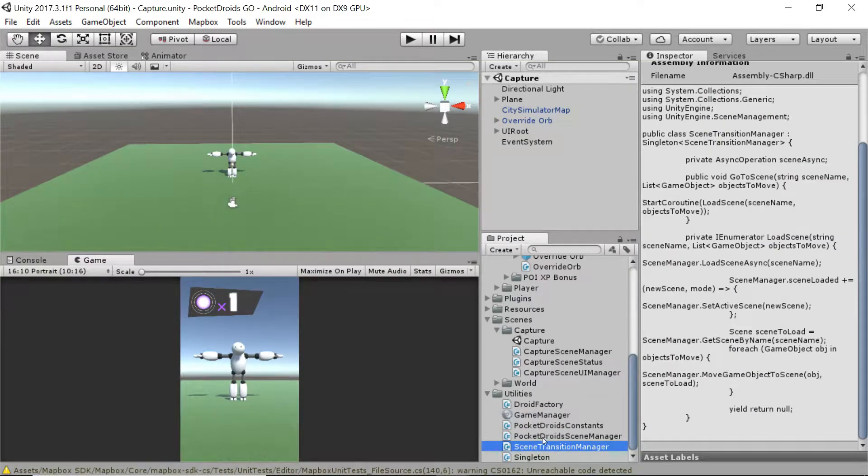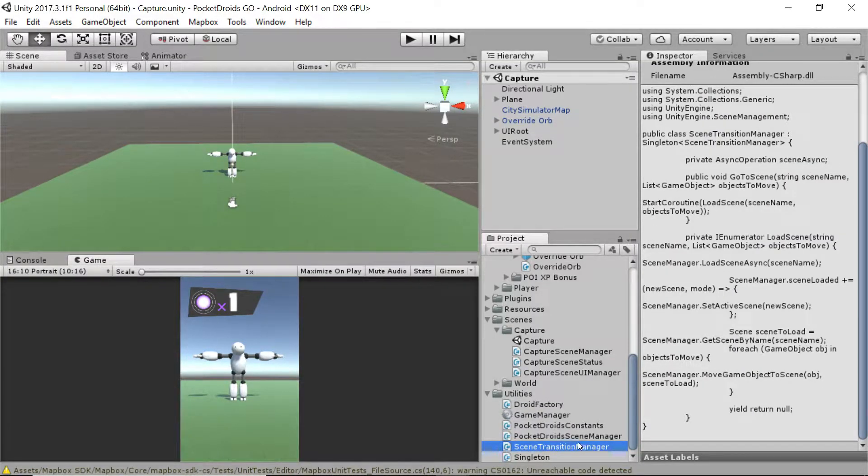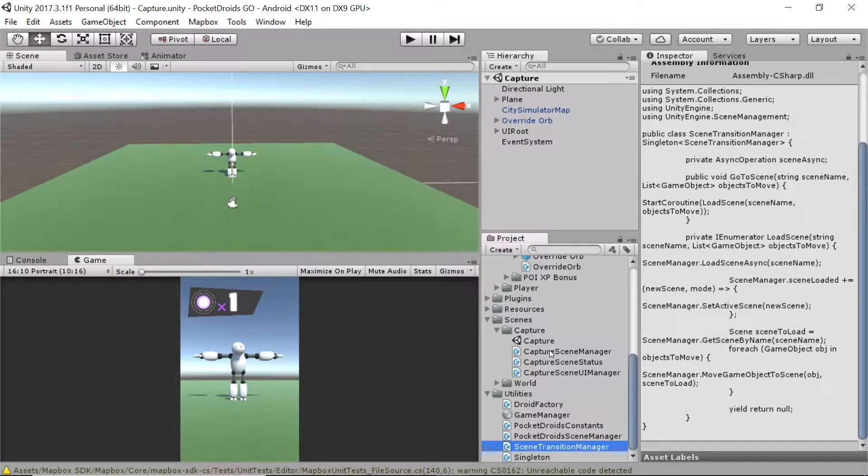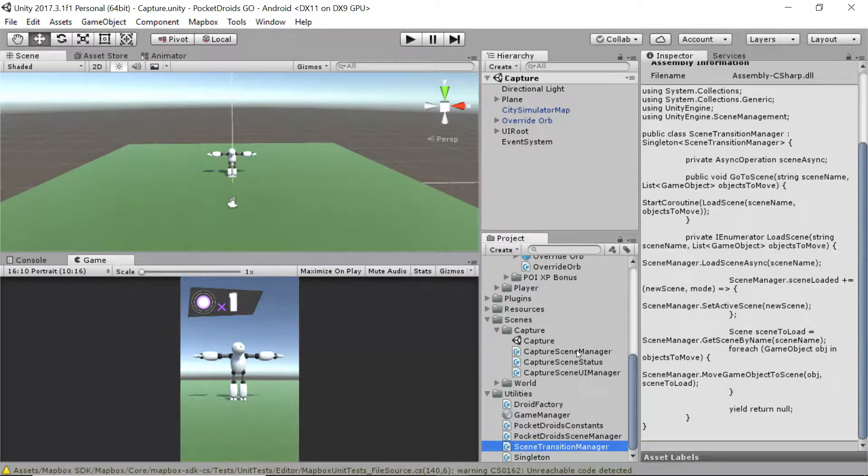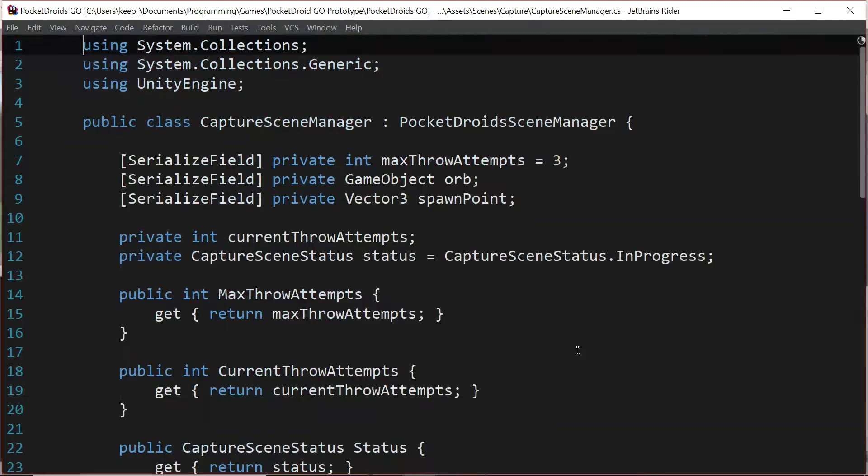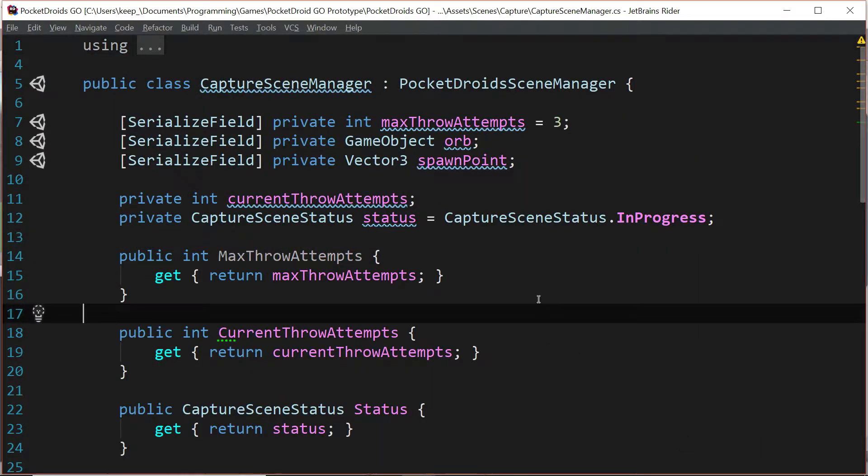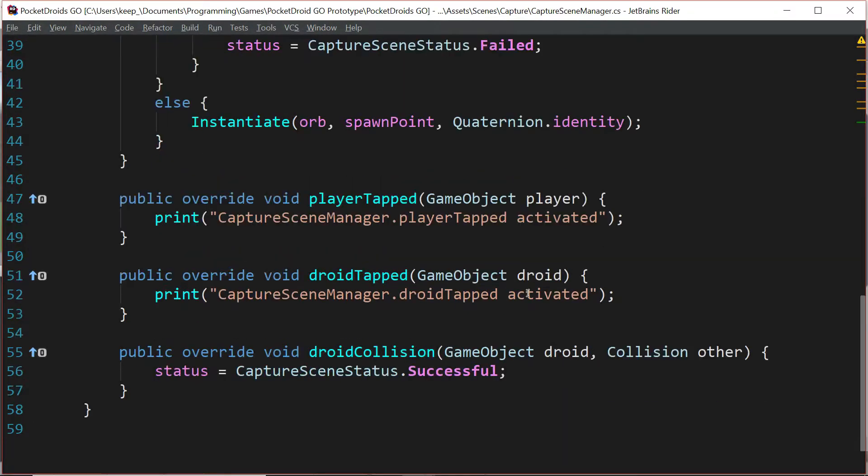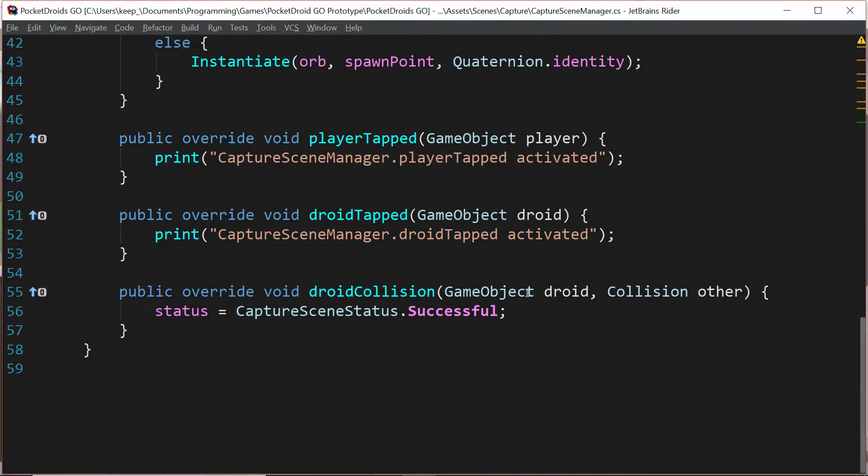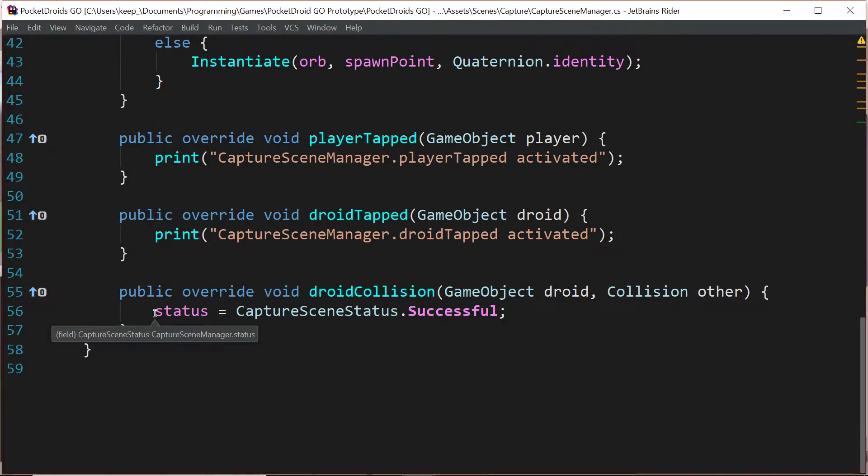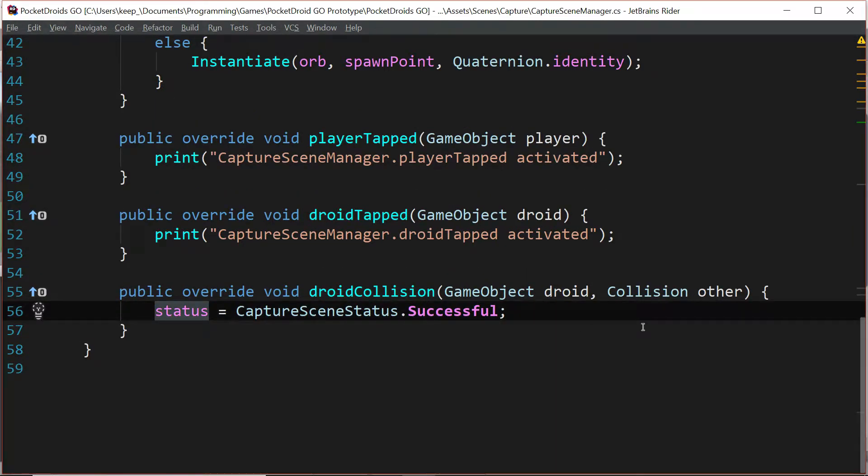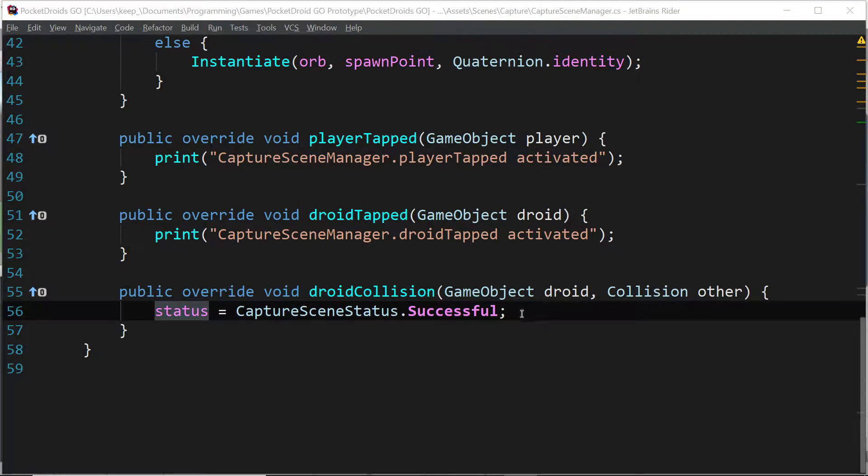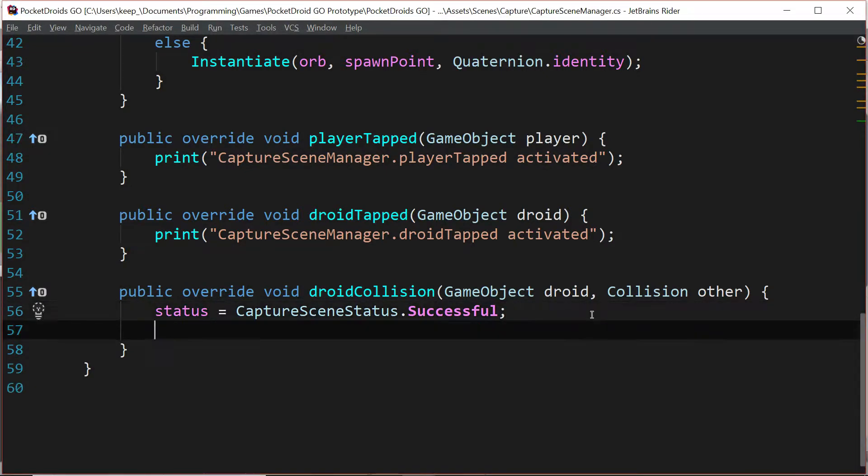Our next step is going to be to put this script into use. Let's go ahead and head over to our capture scene manager. Double click the capture scene manager script to open it up in our IDE. Now we just want to go down to this droid collision function. There's actually something we want to clean up here real quick.